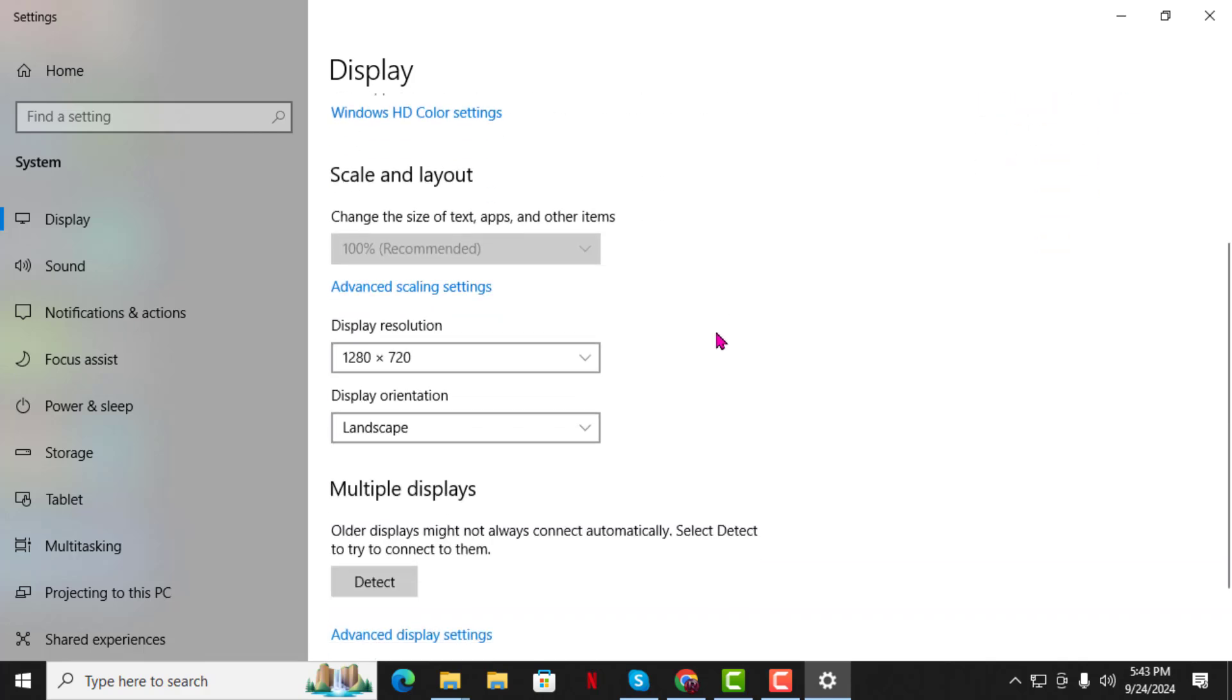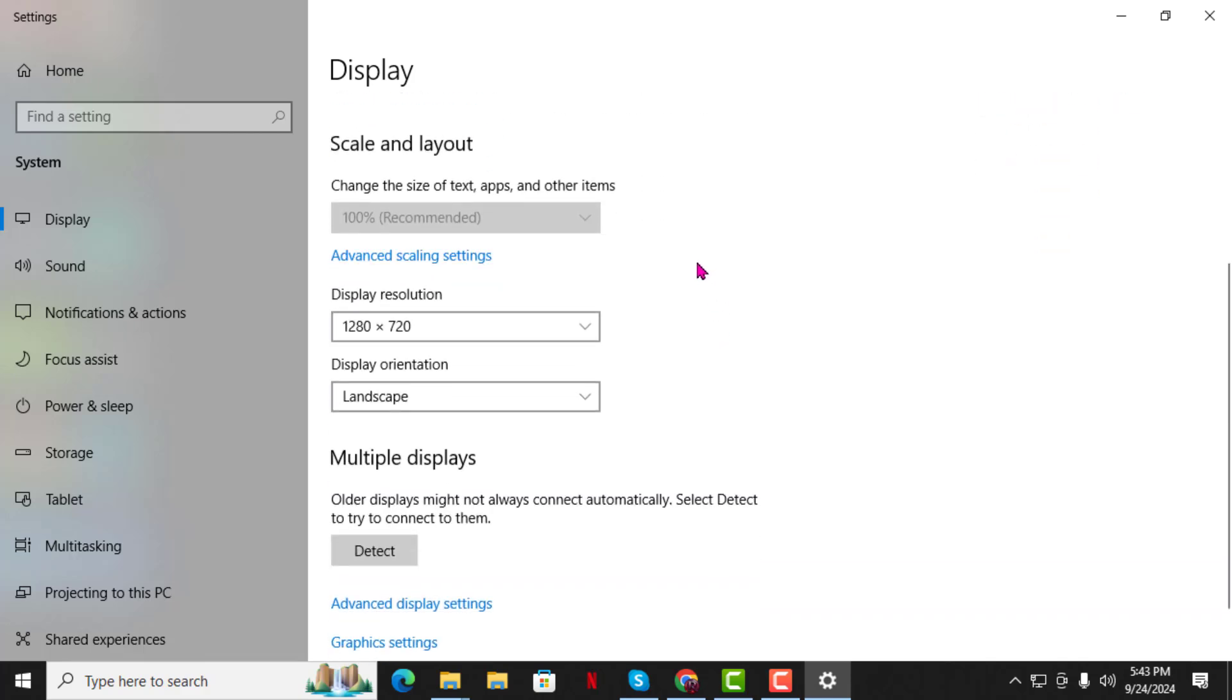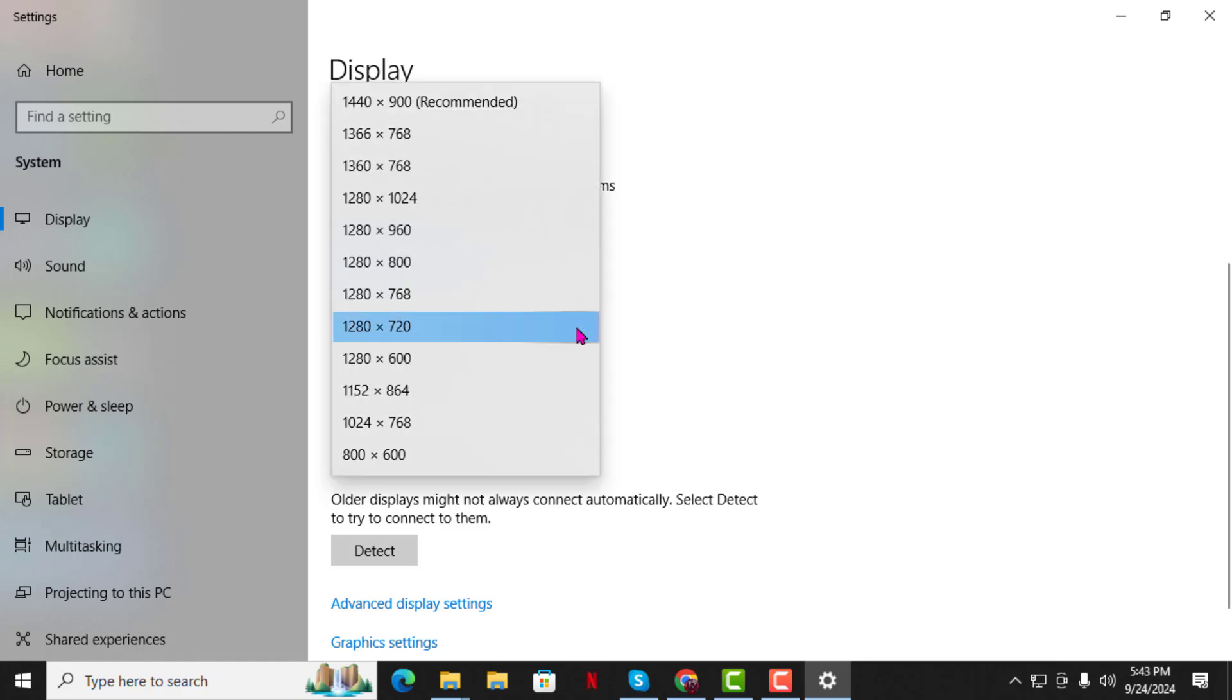Step 3. In the Settings window, find the section labeled Resolution, click on the drop-down menu next to it.